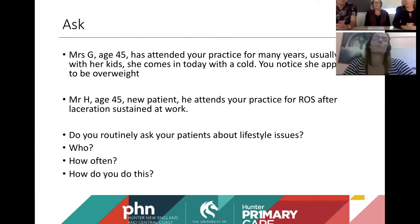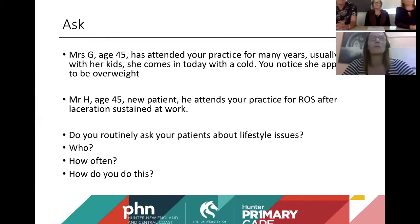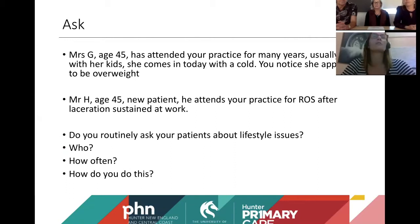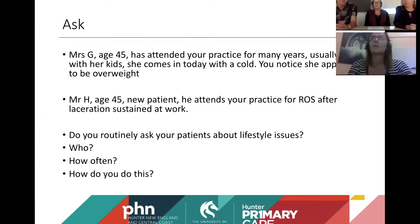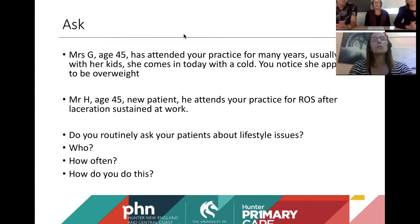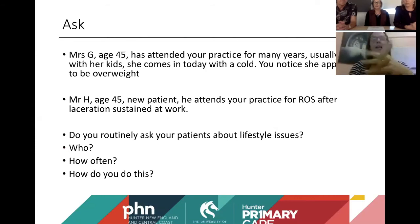Coming to two patients: Mrs G is a 45-year-old woman you know really well — she has kids, comes in today with a cold and appears overweight. Mr H is also 45, a new patient attending your practice for removal of sutures after a laceration sustained at work. The first question: do you routinely ask your patients about lifestyle issues? Who do you ask, how often, and how do you do it? Participants are invited to post responses in the chat.